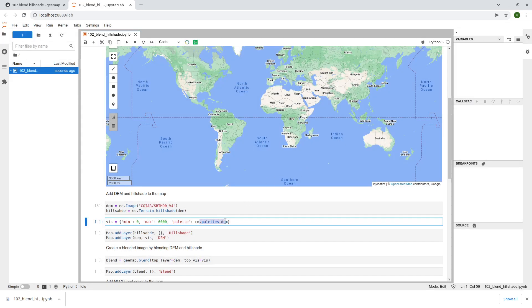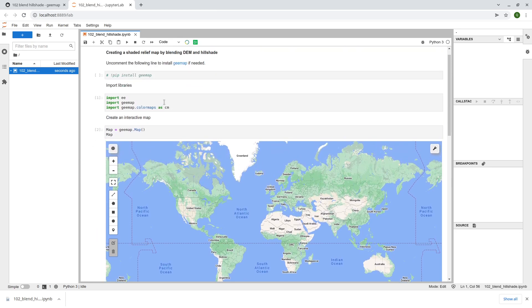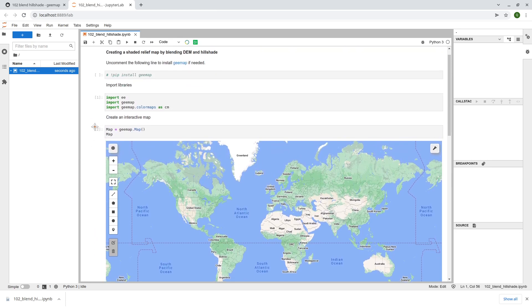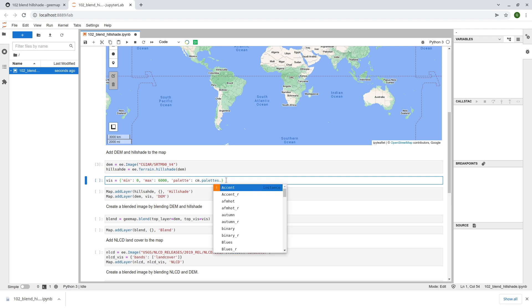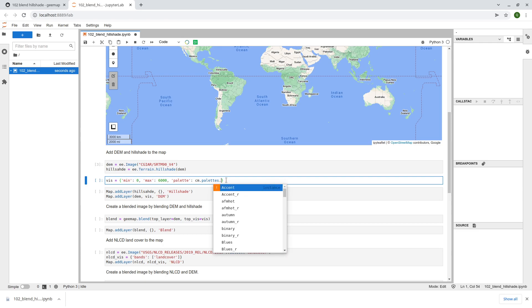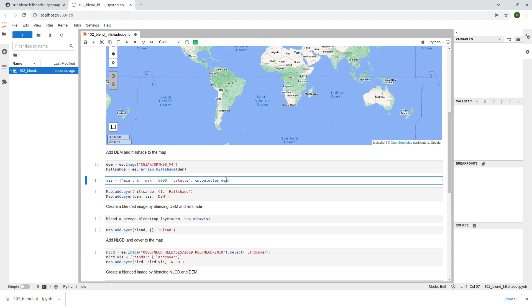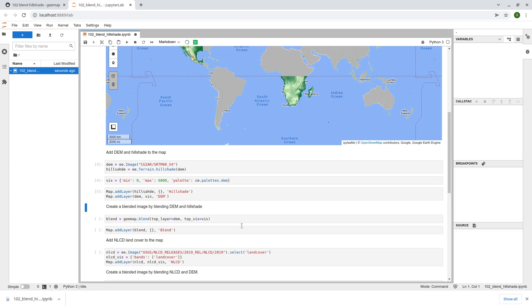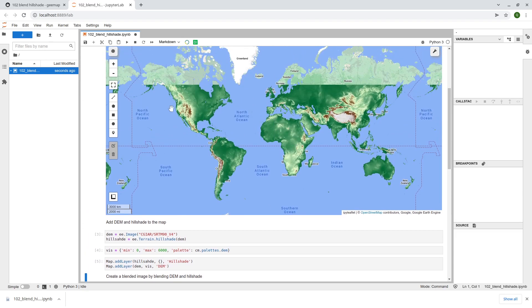We're going to specify the minimum zero maximum 6000 meter and then we also use the color palette so cm and this is the color maps module of the gmap. We're going to use the DEM but you can use other data layers if you want. You can for example terrain, you can just hit tab on your keyboard to bring up the list. In this case I'm going to use the DEM and after that we can add the two data layers to the map.